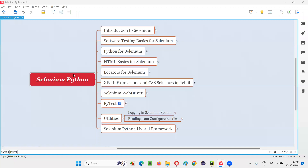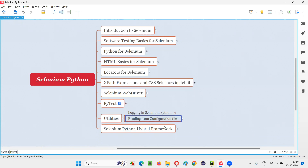Hello all, welcome to Selenium Python training series. In this session, as part of utilities, I am going to explain and practically demonstrate how to read from configuration files. So let's get started.